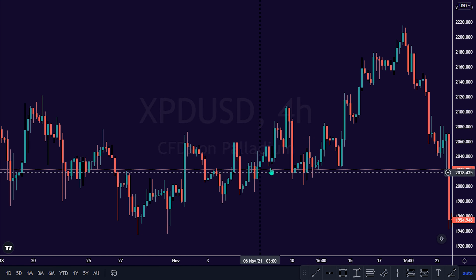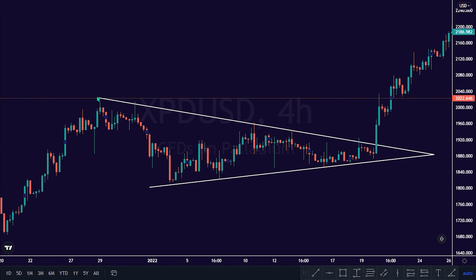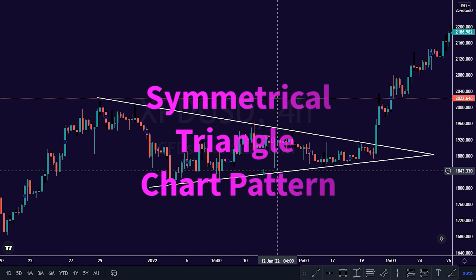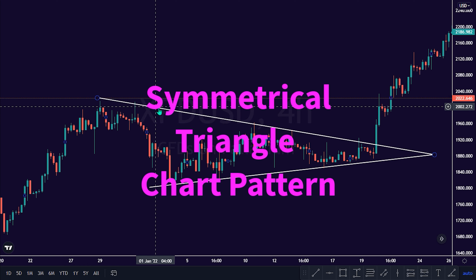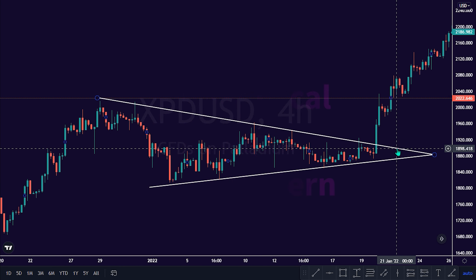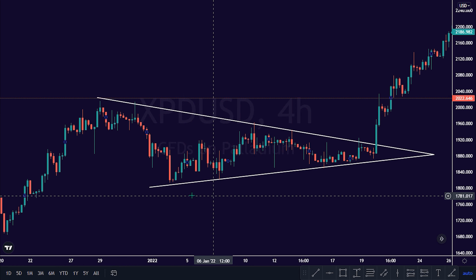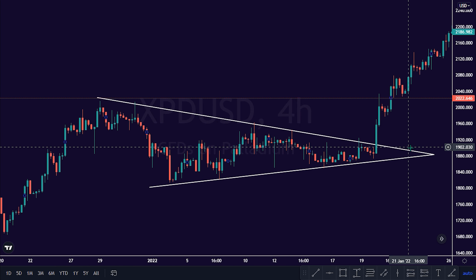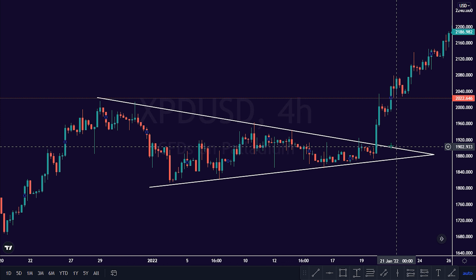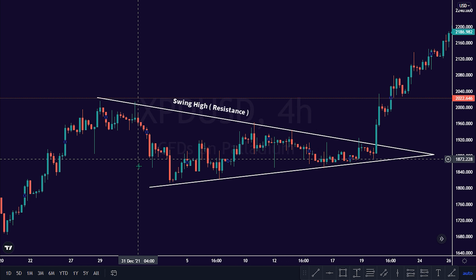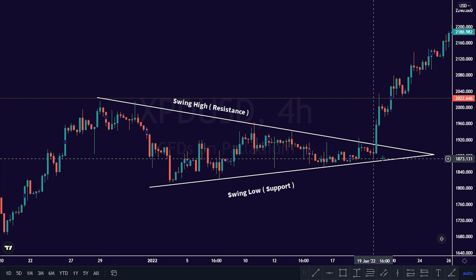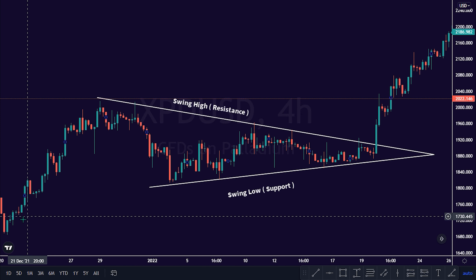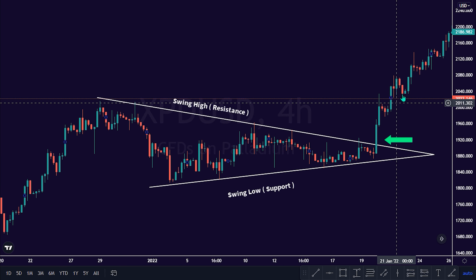Welcome back, Traders. Thanks for joining me here today. The next long-term chart pattern on our list is the Symmetrical Triangle Chart Pattern. The Symmetrical Triangle Pattern is a chart pattern in technical analysis created by price movement that allows a descending trend line to be drawn along the swing highs and an ascending trend line to be drawn along the swing lows of price on the trading chart. The Symmetrical Triangle Pattern is used for the continuation of trends in the market.